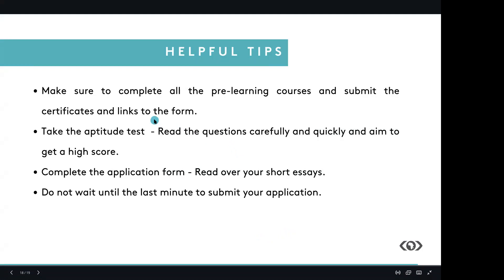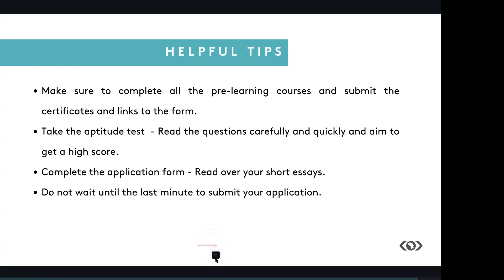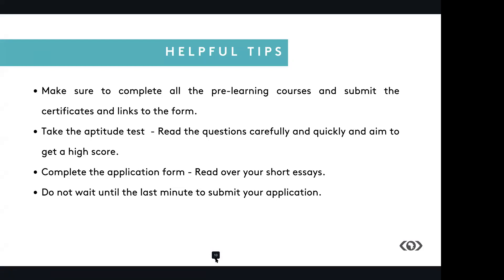So here are some helpful tips for you. Make sure to complete all the pre-learning courses and submit certificates and links to the form. Take the aptitude test. Read the questions carefully, quickly, and aim to get a high score. Complete the application form and read over your short essays very carefully. Do not wait until the last minute to submit your application. So you can prepare to join the next cohorts by further developing an interest in the tech startup scene in Africa. And also take some time out to learn more about the business aspect of them and try to sharpen or learn software development skills, marketing and communication skills.